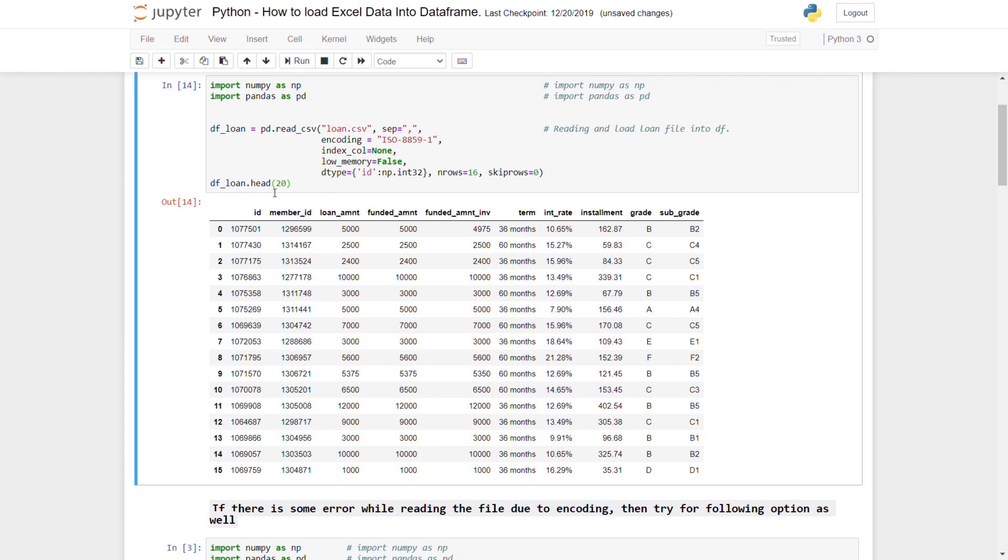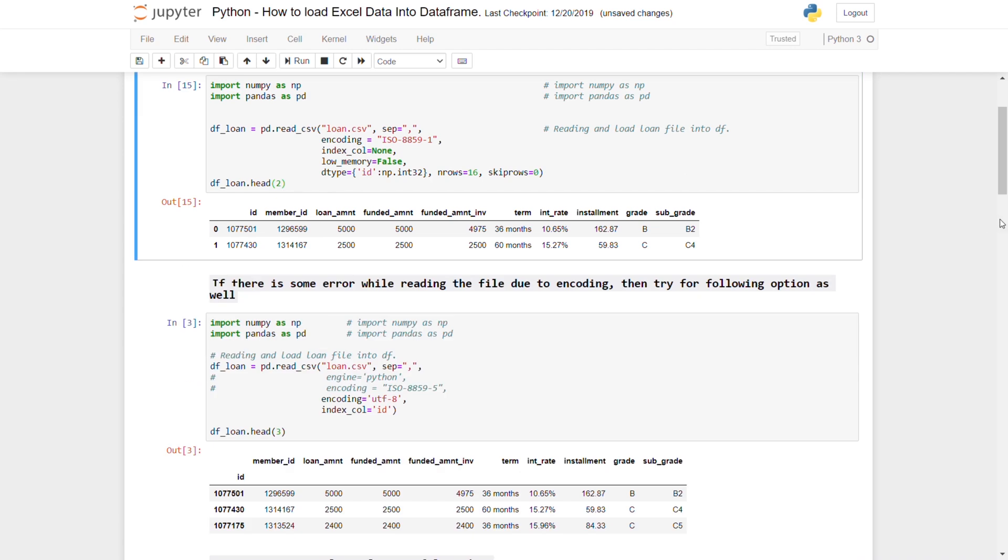Now let me just change that to 2. Again, it's just showing first two records from a CSV file.